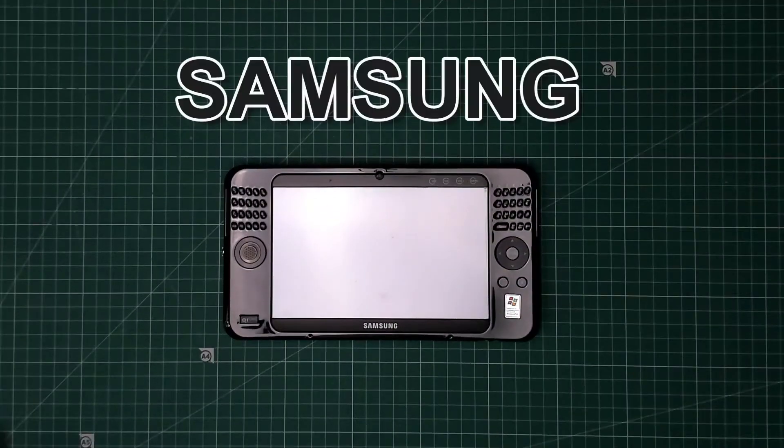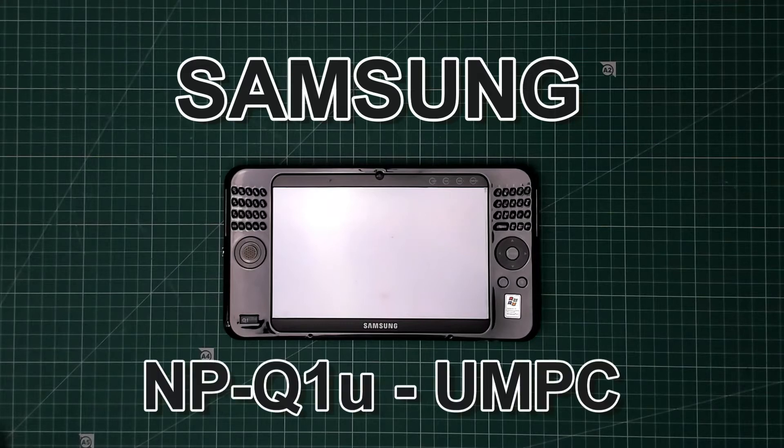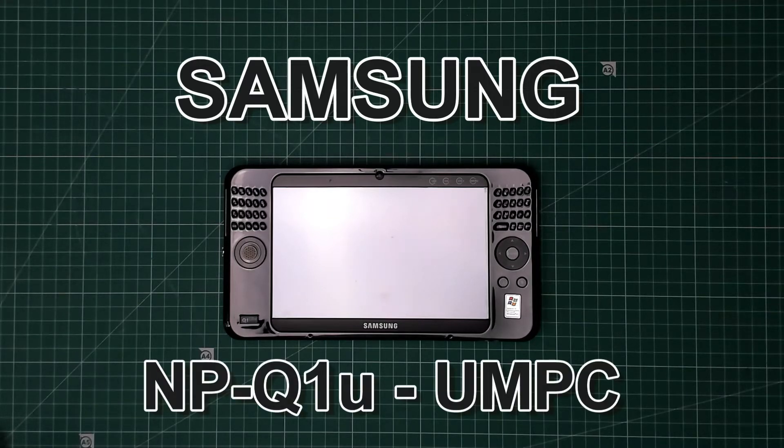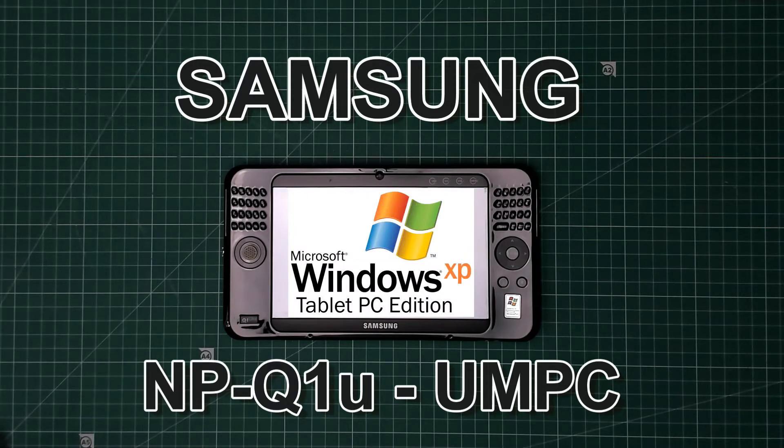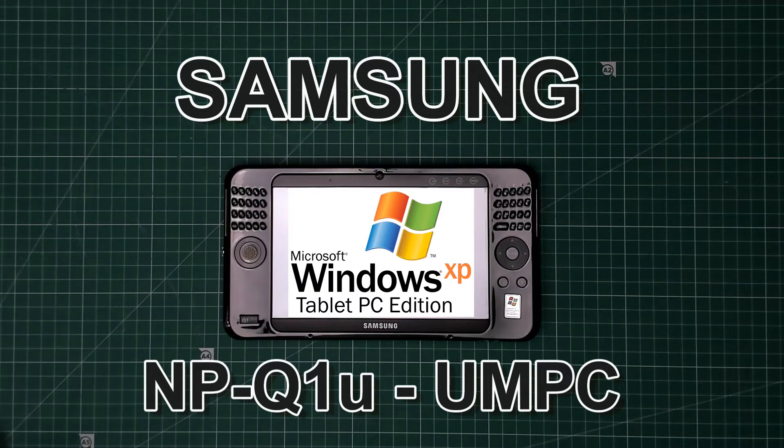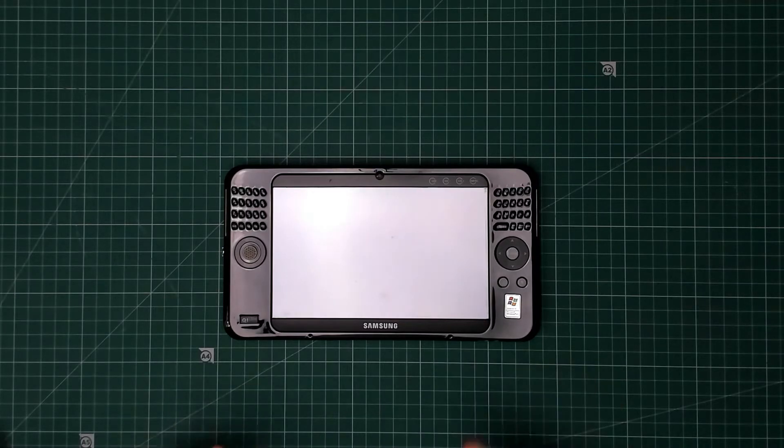Here we have a Samsung Q1 Ultra, an Ultra Mobile PC or UMPC. It's got Windows XP on, or at least it soon will have, because the first thing I need to do is a factory restore. And yes, it is touchscreen, unfortunately I don't have the stylus for this one.